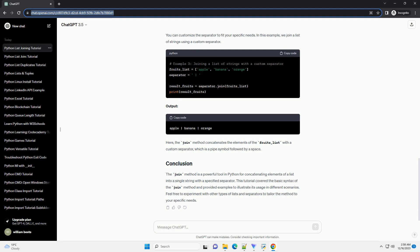Method 2: Using List Comprehension and Join for Non-String Elements. If your list contains non-string elements, you can convert them to strings before joining.